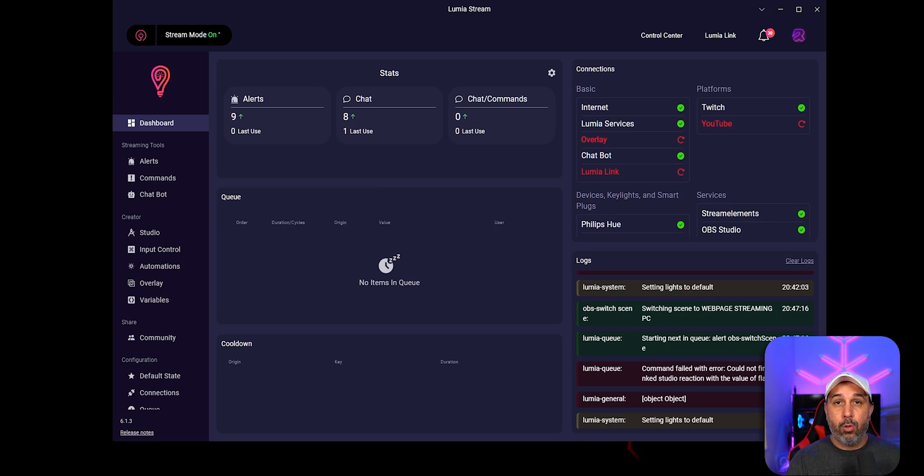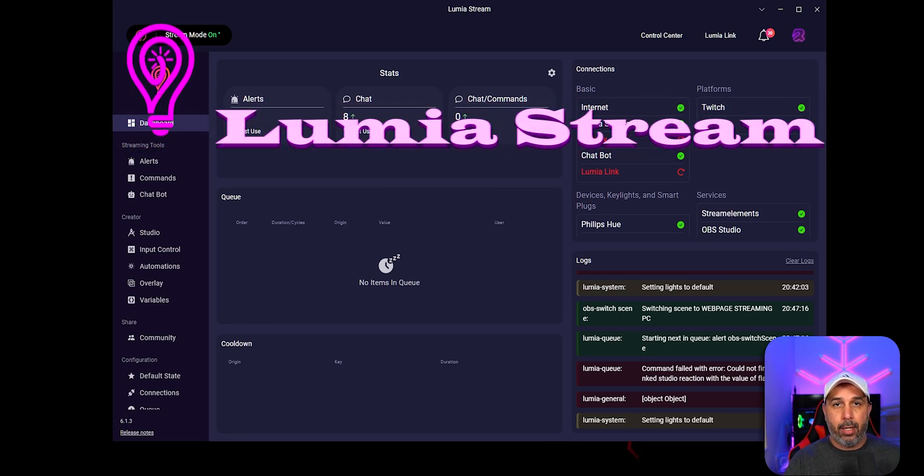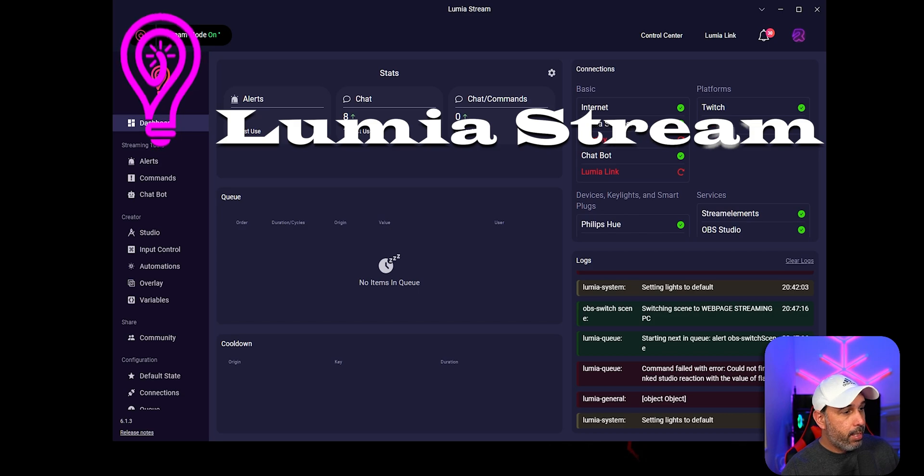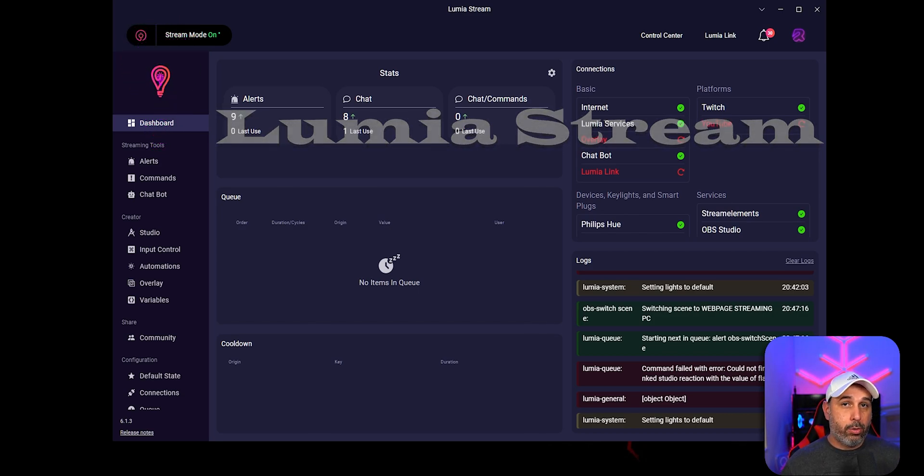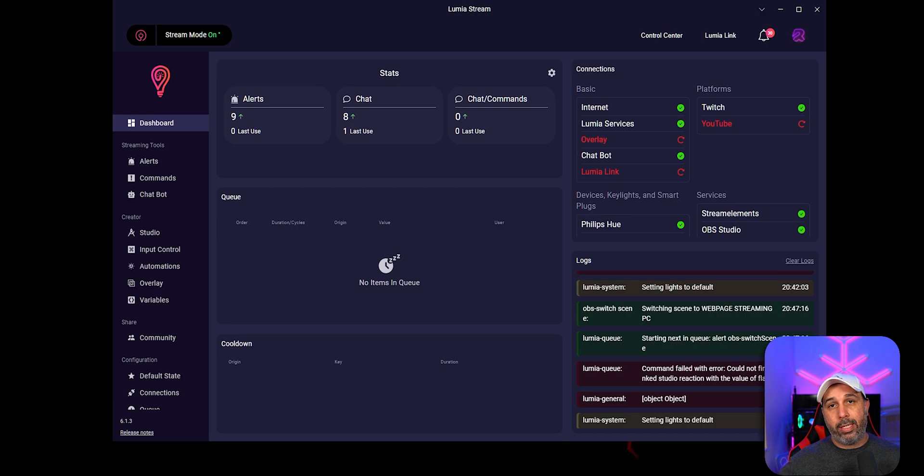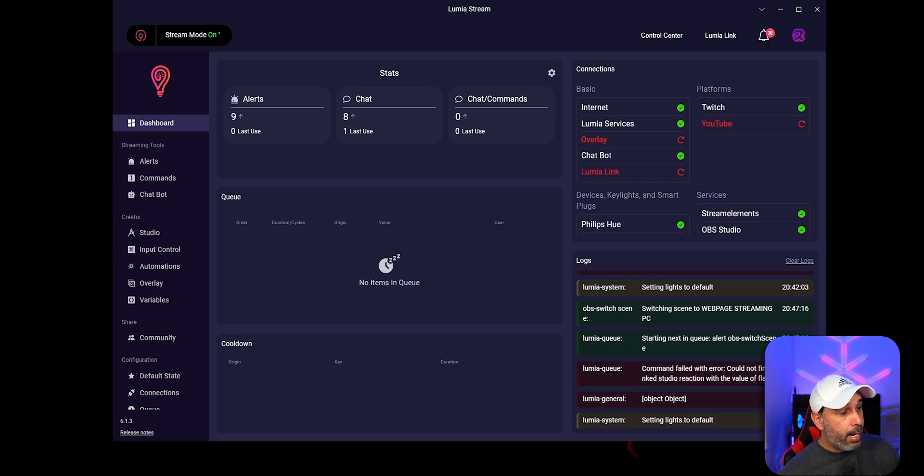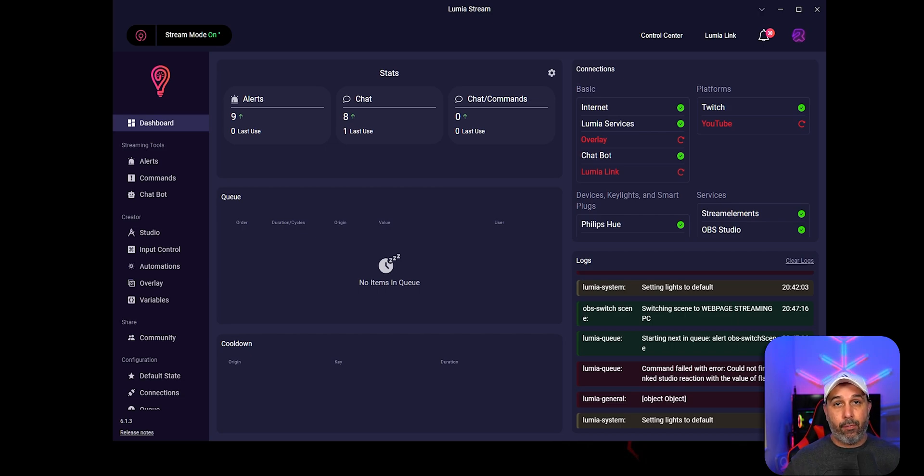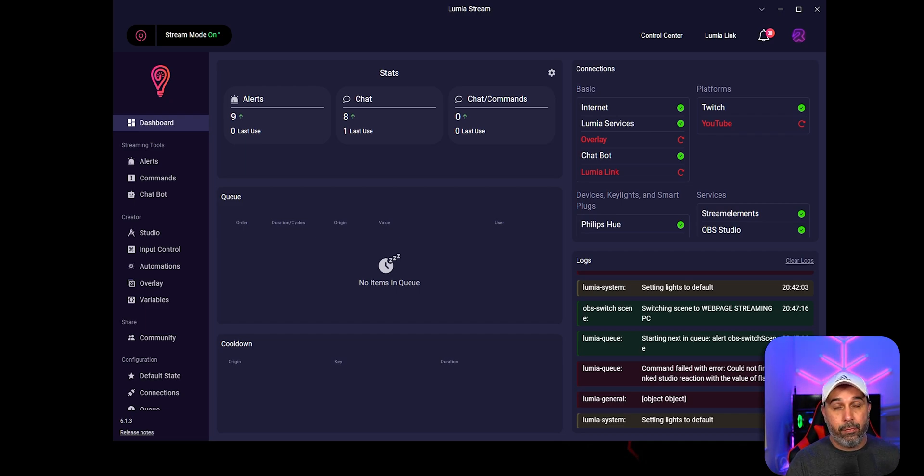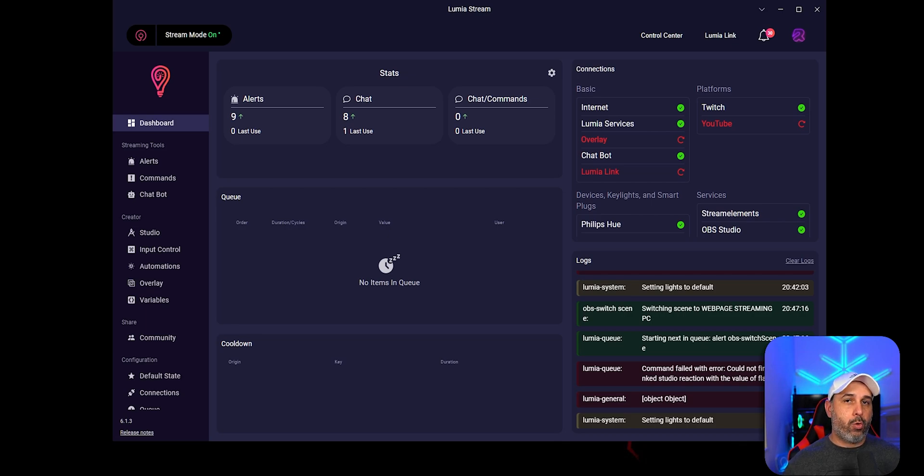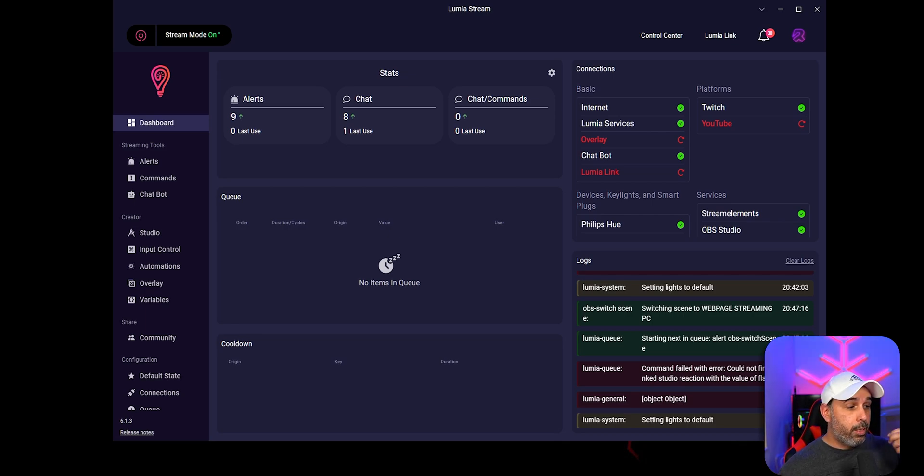So right now we are on Lumia Stream program, the software. If you don't know where to download, I'm going to leave on the description below the link so you can go ahead and download the software. Also, what we're going to show you on OBS is for a premium version, not the free version. So considering you have a premium version because you're going to be missing a lot of stuff, to be honest. Worth it, the value and we're just scratching the surface on this channel.